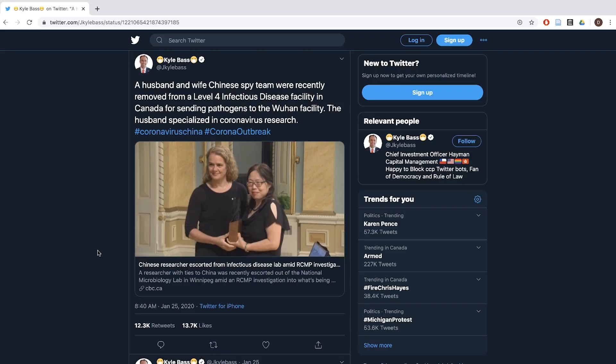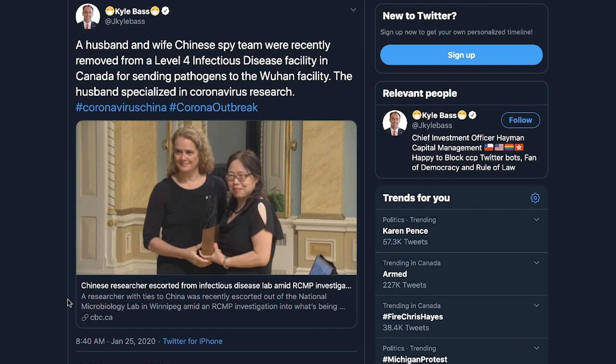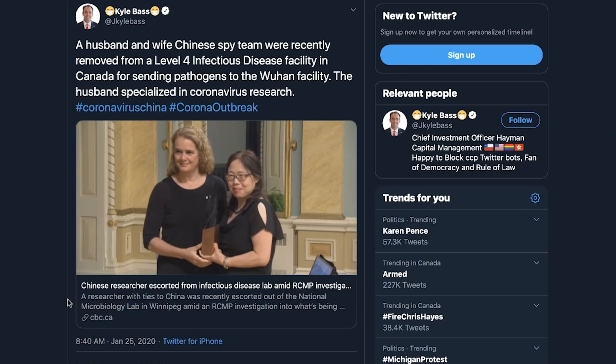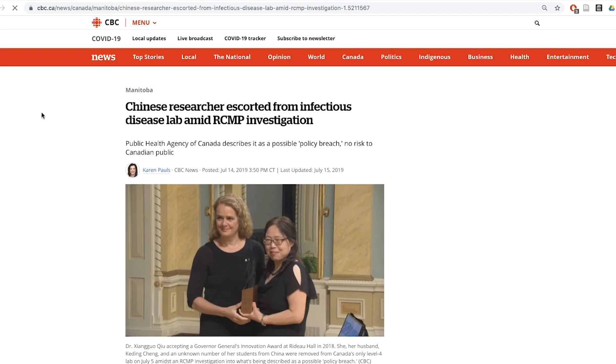The link is to the CBC, which is a reliable source. The headline seems to support the claim: 'A researcher with ties to China was escorted out of an infectious disease lab by authorities.' Except there are some pieces missing from the headline — was the researcher a Chinese spy? Did her husband really specialize in coronavirus research? None of that is in the headline. It would be a weird coincidence if it were true and we'd worry about it, but it's not there.